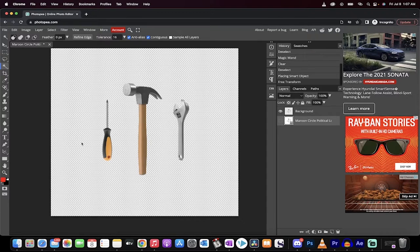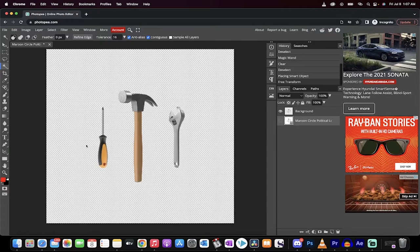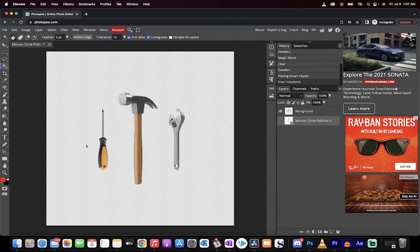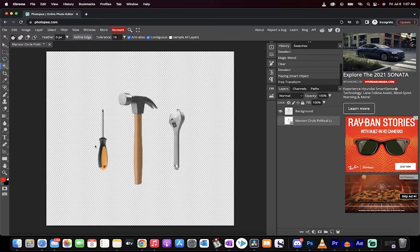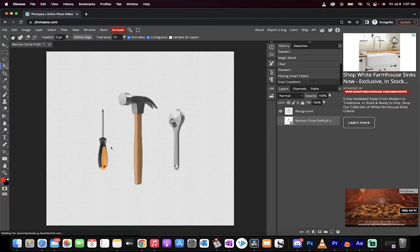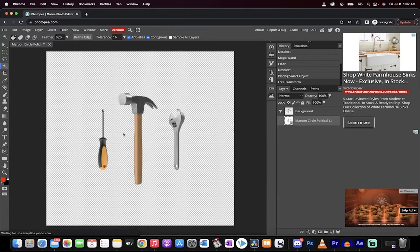Hello everyone, welcome back to another Photopea tutorial. In this one I'm going to show you how to remove a white or any color background from an image or from a logo using free software.